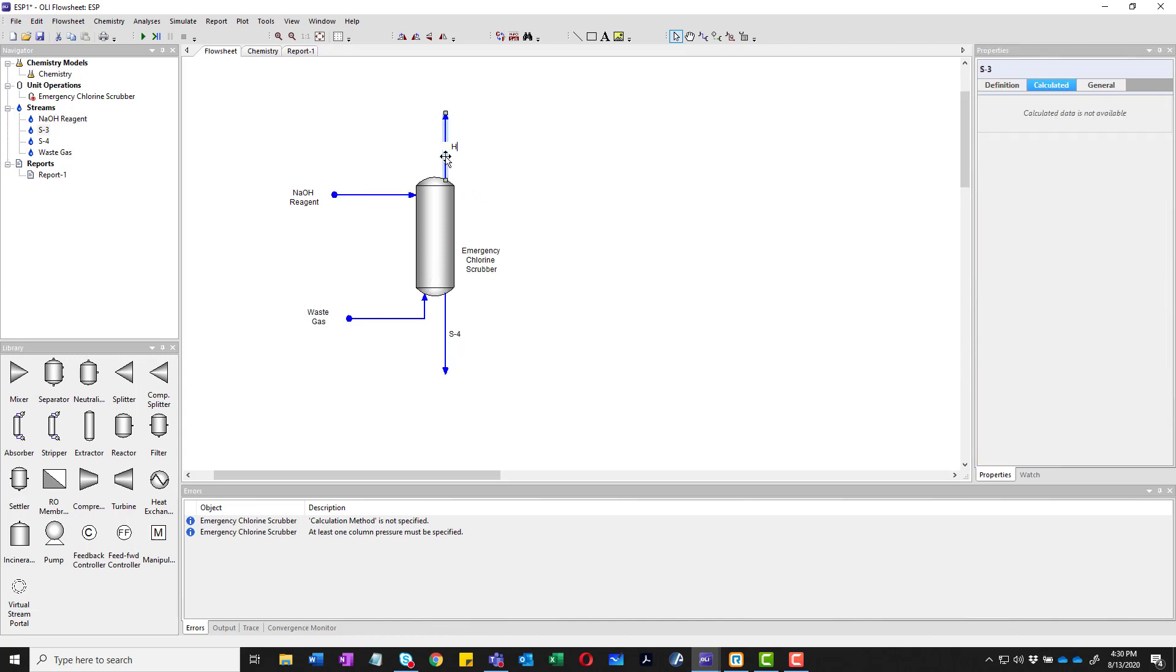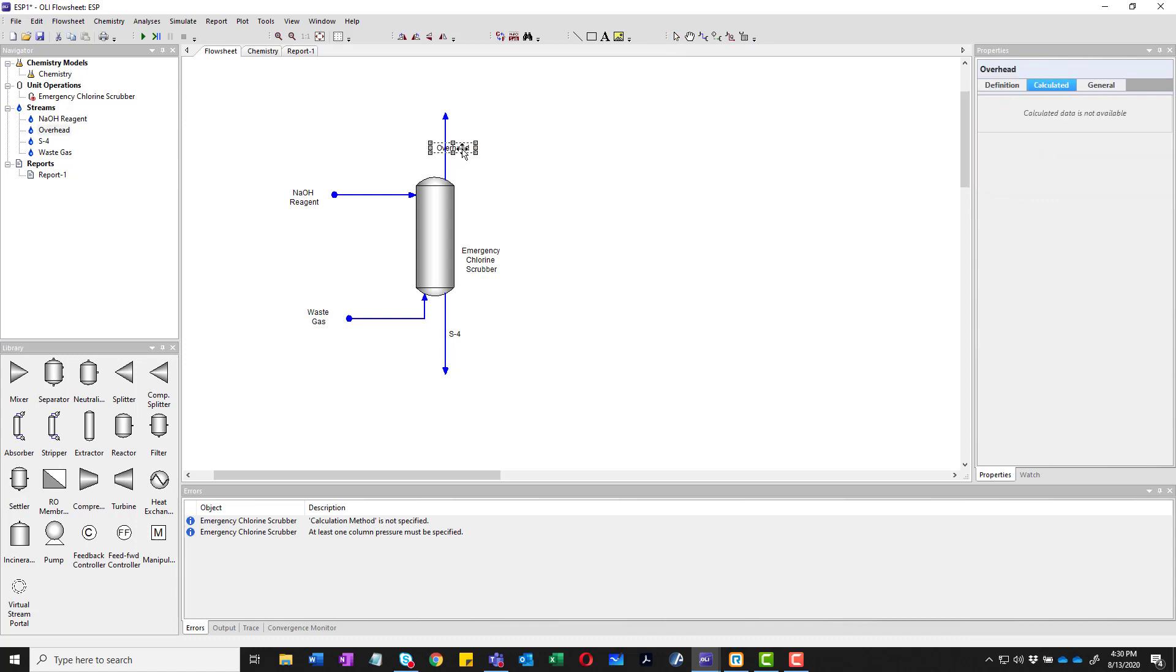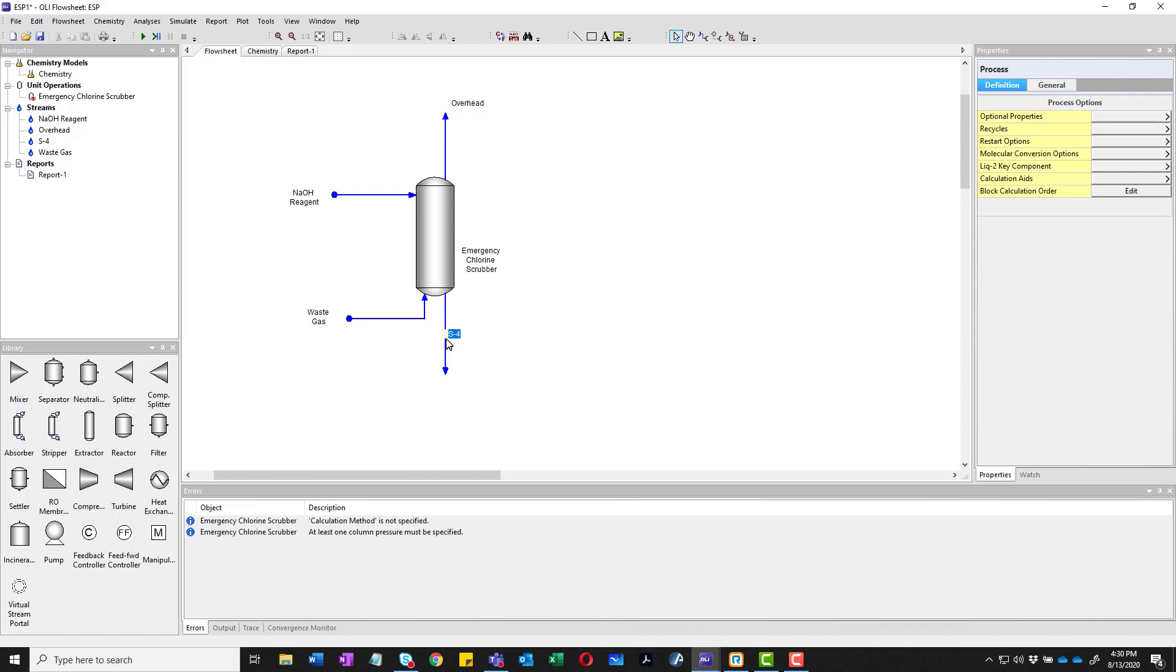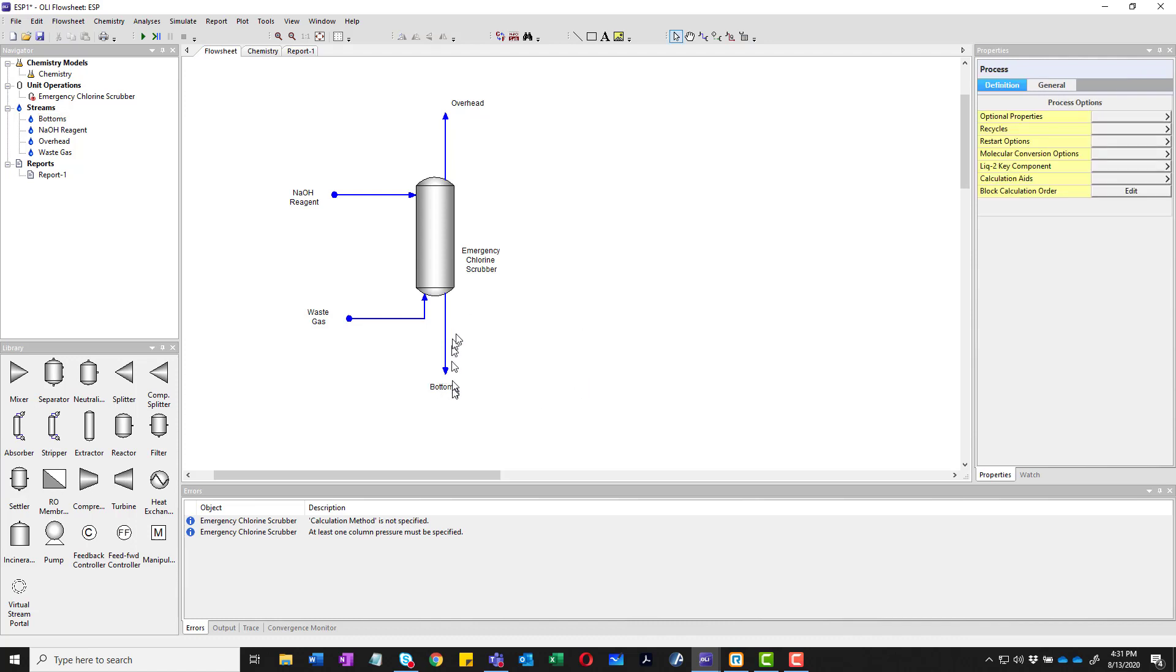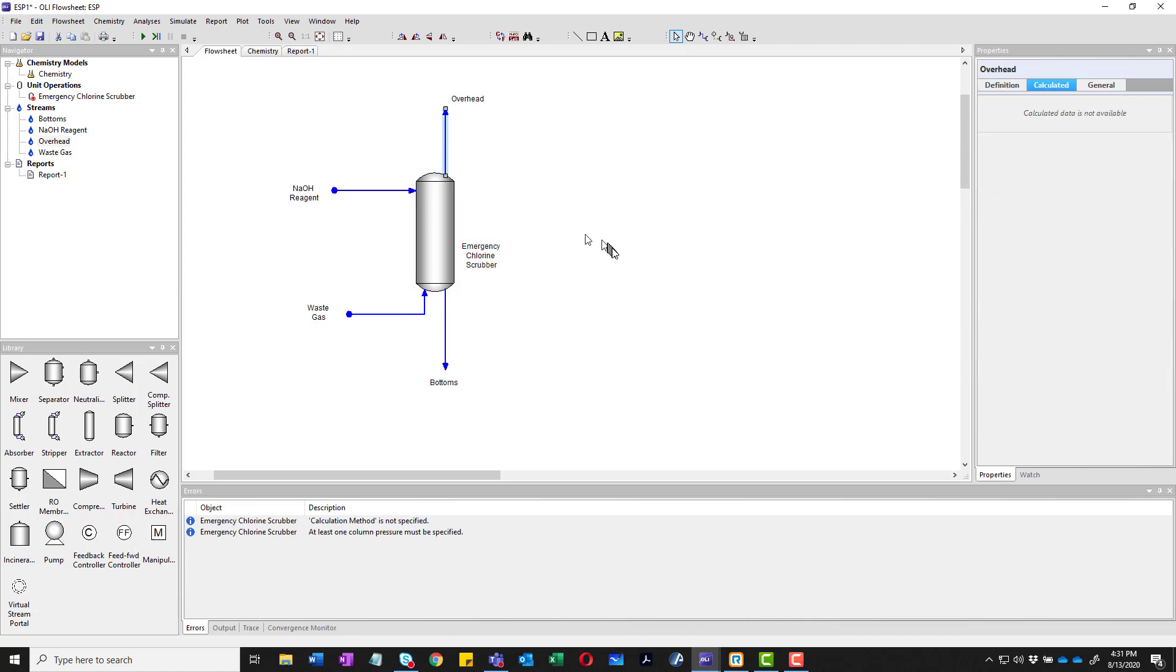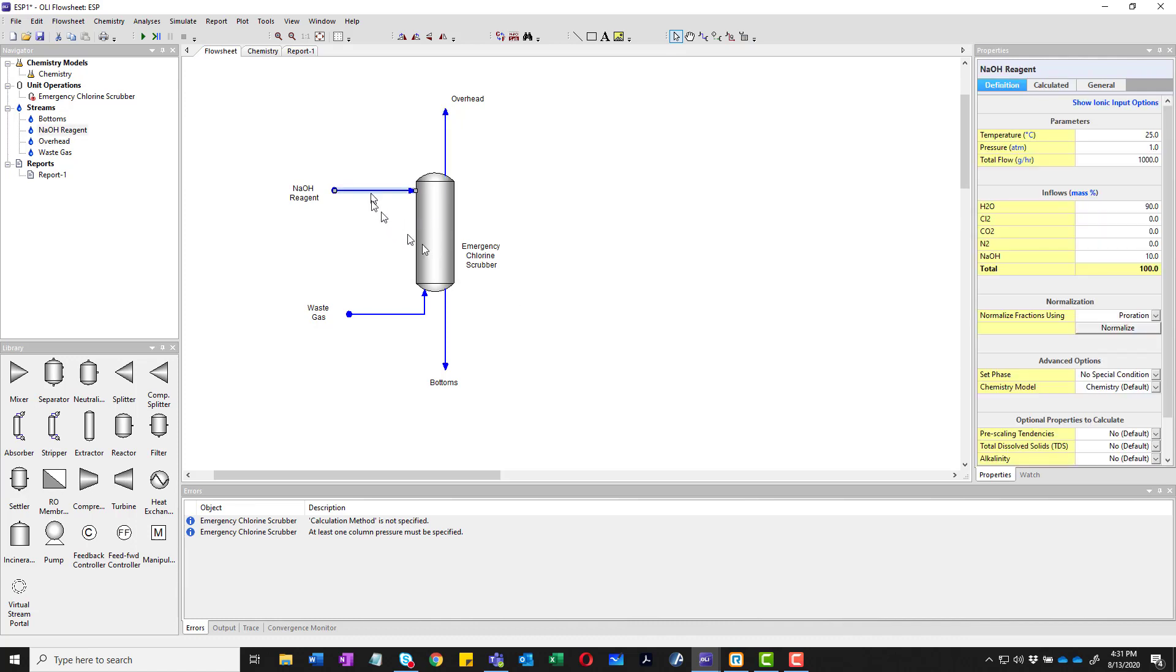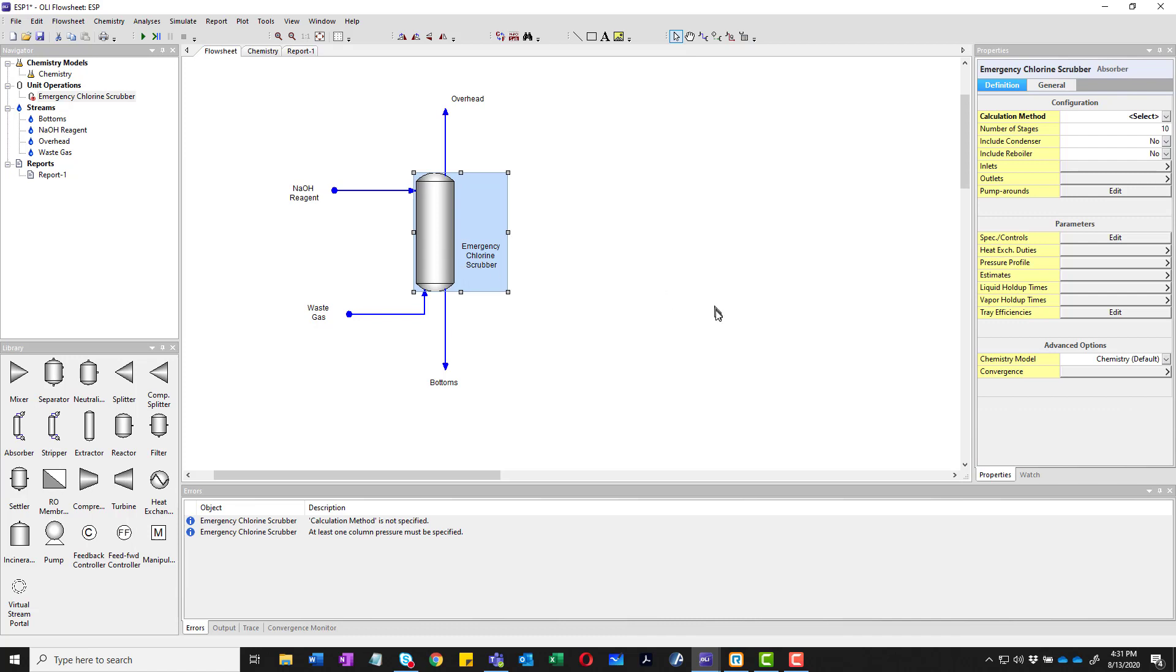We're almost ready. We'll go ahead and define the overhead stream. Again, I move the label to the point where it makes more sense to me at least. Next, and we have the bottoms. All right, we're almost ready to run except we've got to tell the column what it wants to do. Now the purpose of this is that we have a fixed amount of gas coming in with a certain amount of chlorine. We want the overhead here to have 10 percent that original value by adjusting this stream coming in.